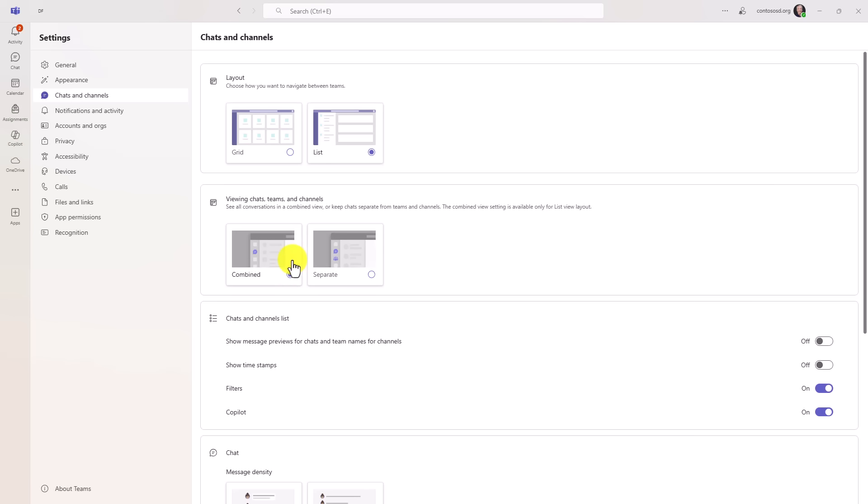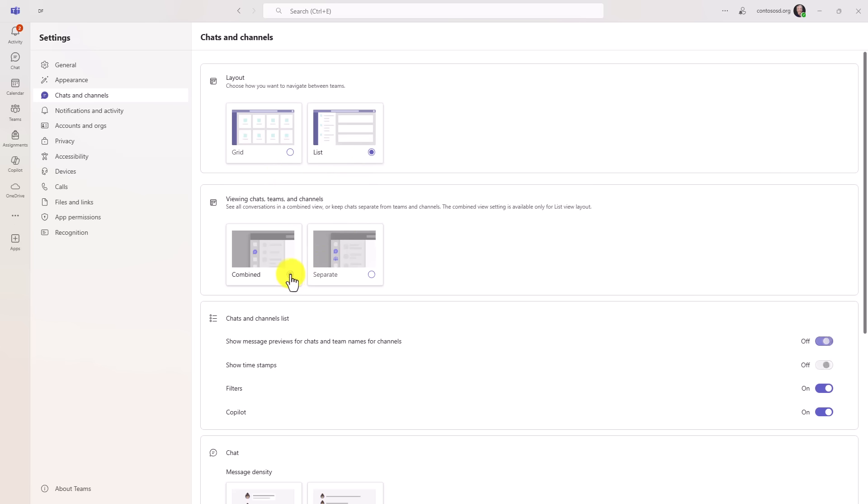Also a note for education customers, this is now optional to be able to turn on as well. You first have to go into list. So by default, education goes to grid. So first change it to list and then you can go to combine and I'm going to show what that looks like.